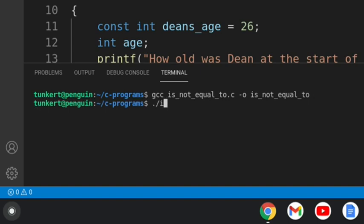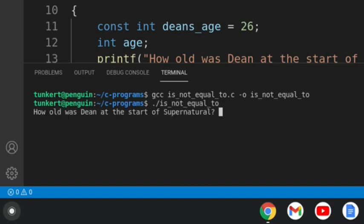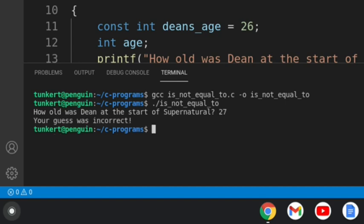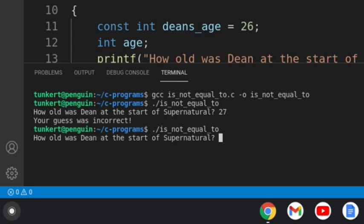Okay. Let's run this program. How old was Dean at the start of Supernatural? If I say 27, it says your guess was incorrect. If we run it again and I say 26, nothing's going to happen because we don't have an else or an else if statement.